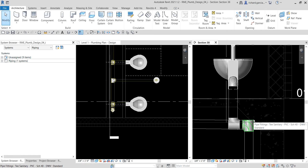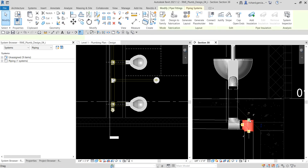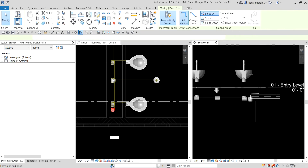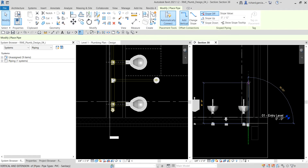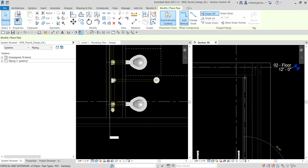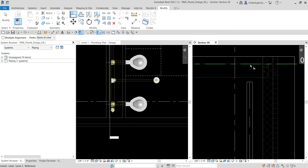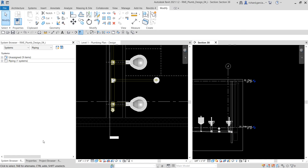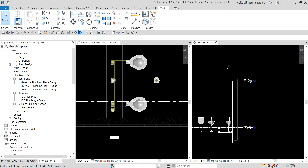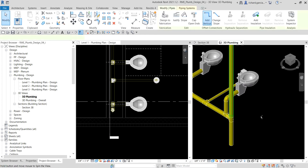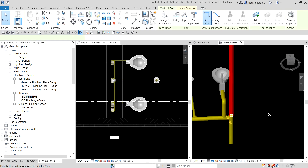Then I'm going to create a pipe here — right-click and select 'Drop Pipe', just drop pipe and create it like that. Then I'll use the align tool to align that pipe to the green line. If we check this on the 3D view under 3D plumbing, this is now how it looks.